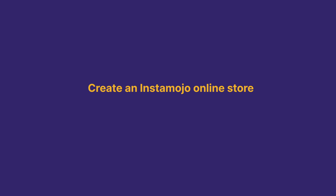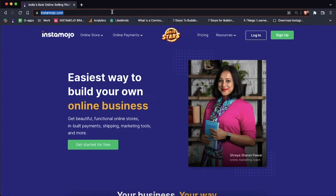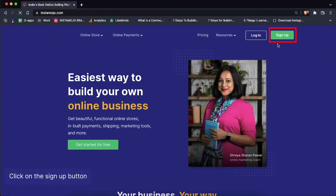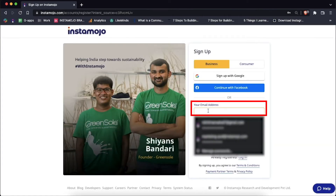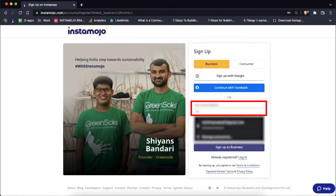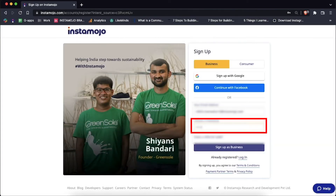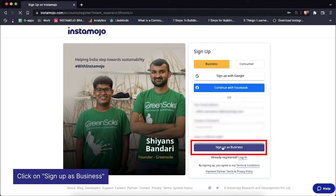Creating an online store on Instamojo is super easy — it takes four simple steps. Head to www.instamojo.com, click on the sign up button, enter your email address, choose a password and then click on sign up as business.